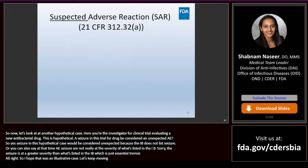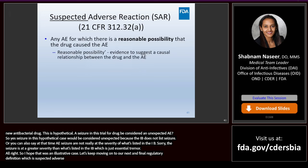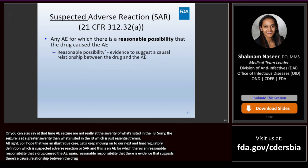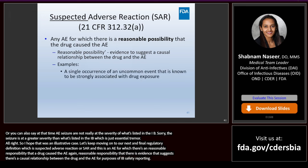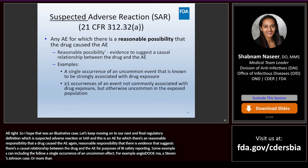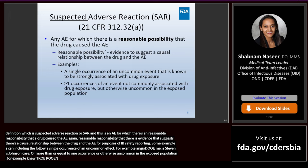Our next and final regulatory definition is suspected adverse reaction or SAR. This is an AE for which there's a reasonable possibility that the drug caused the AE. Reasonable possibility means there's evidence to suggest a causal relationship between the drug and the AE for purposes of IND safety reporting. Examples include a single occurrence of an uncommon event known to be strongly associated with drug exposure — for example, angioedema, hepatic injury, or Stevens-Johnson syndrome; or one or more occurrences of an event not commonly associated with drug exposure but uncommon in the exposed population — for example, neutropenia in a healthy subject.